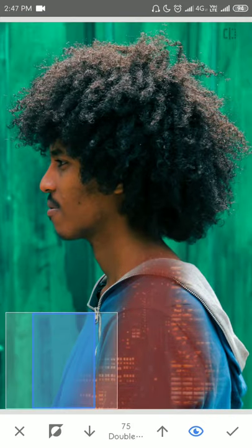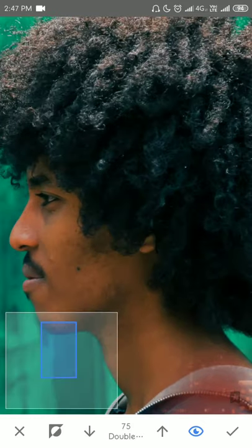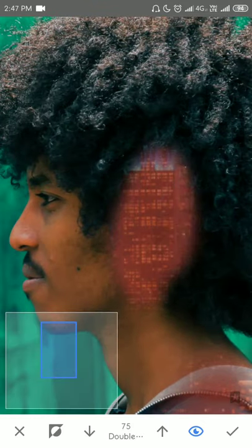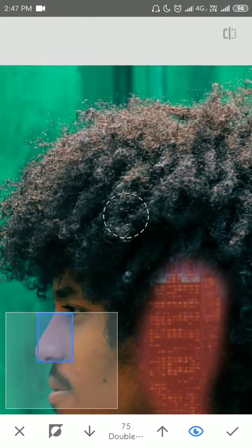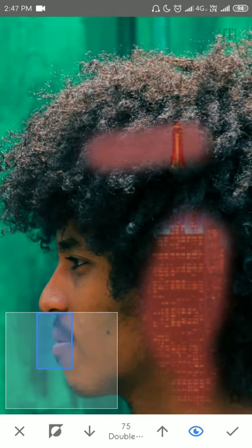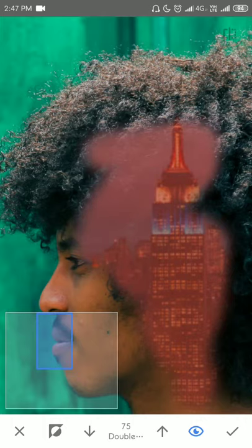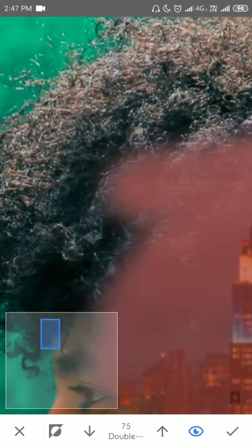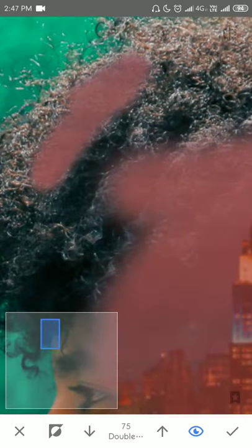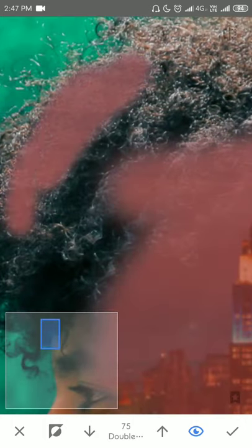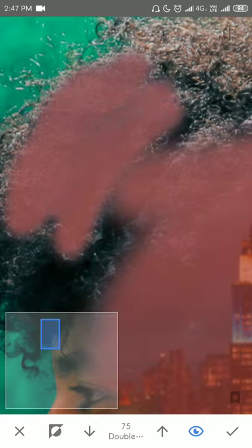So this will take some time. You can see you can zoom in and zoom out for more precise painting. And the opacity is now at 75. You can also bring it down to 50, 25, all the way to 100.